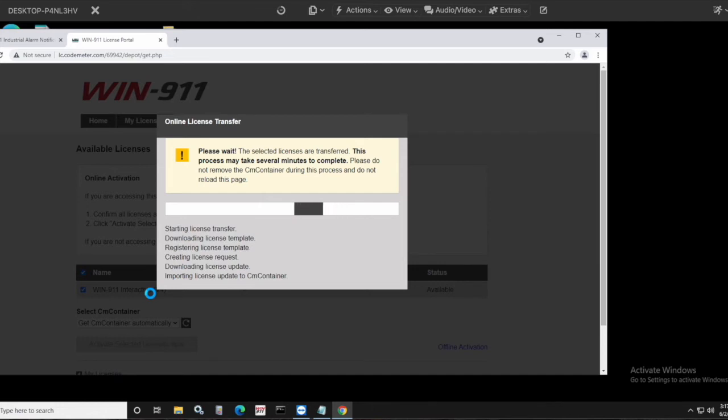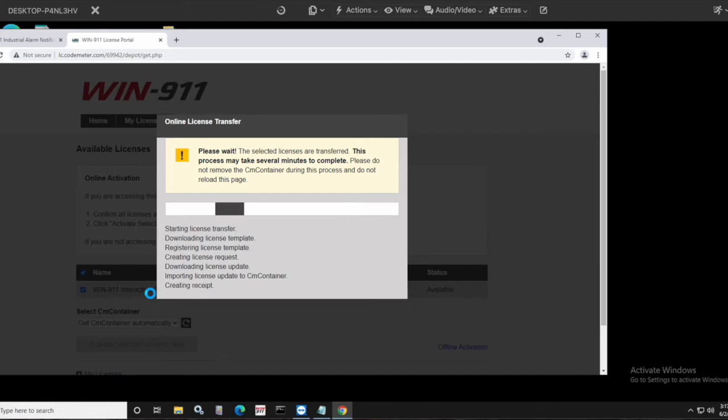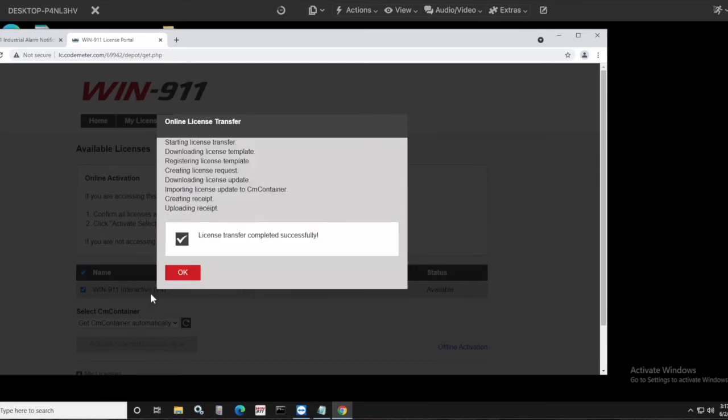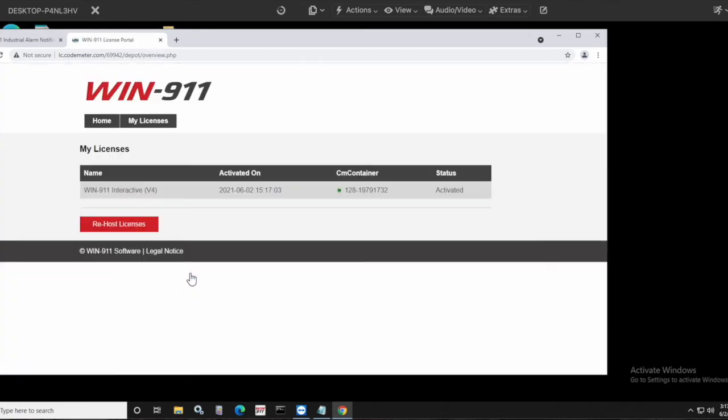You can see the steps there. So right, importing license update from CodeMeter container, creating the receipt which sent back to CodeMeter, and it's uploading that receipt now, and we're good to go. So you'll see license transfer completed successfully. Just click OK, and you'll see the status here, the container number activated.